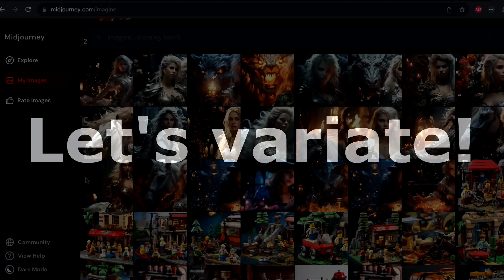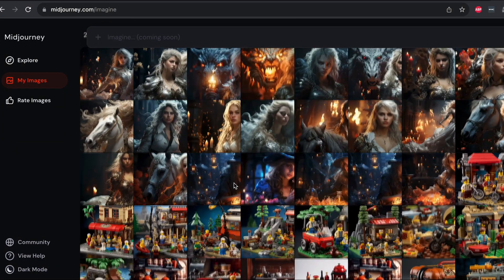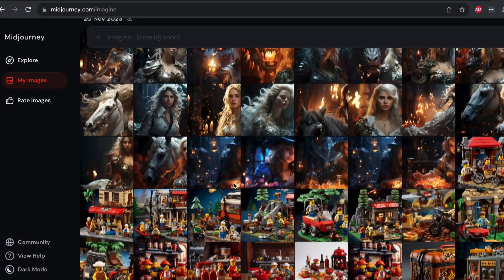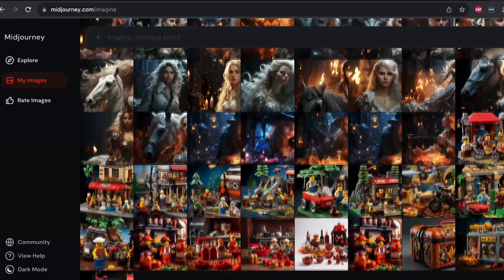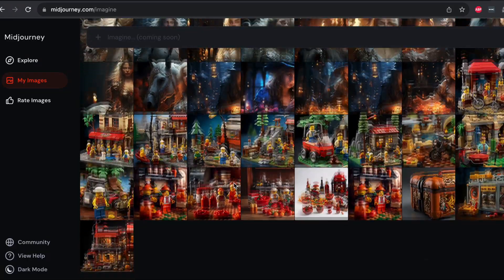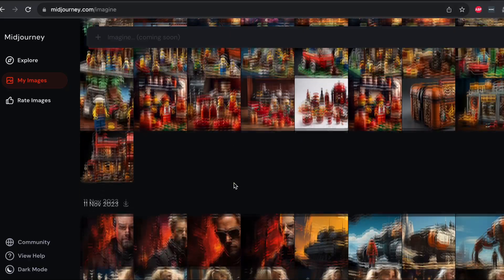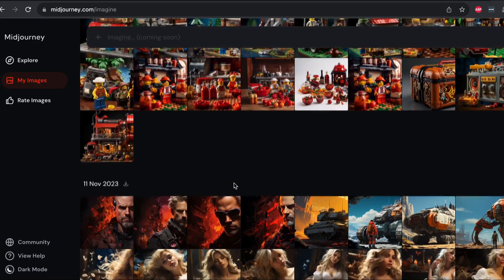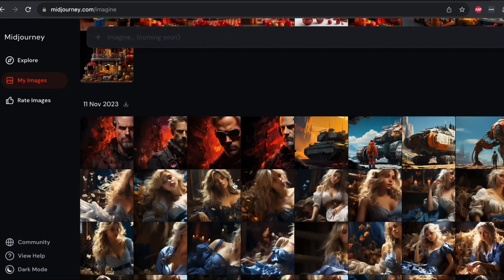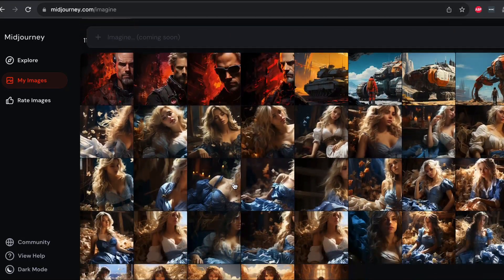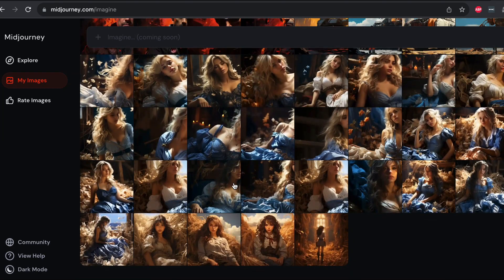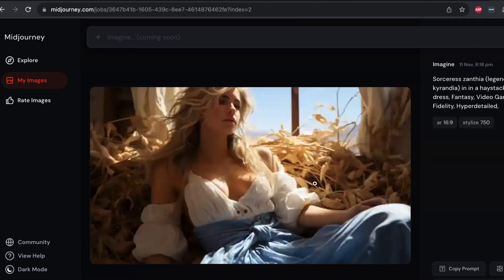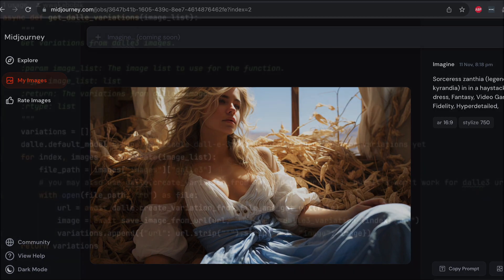Creating variations is a common practice in image generation, and it's a capability that all models possess. Here's how you can do it with each model. Creating variations with Midjourney is the simplest. All you need to do is pass the same prompt, or slightly different from the original, and a weblink to any existing image, e.g., an image generated by Midjourney.